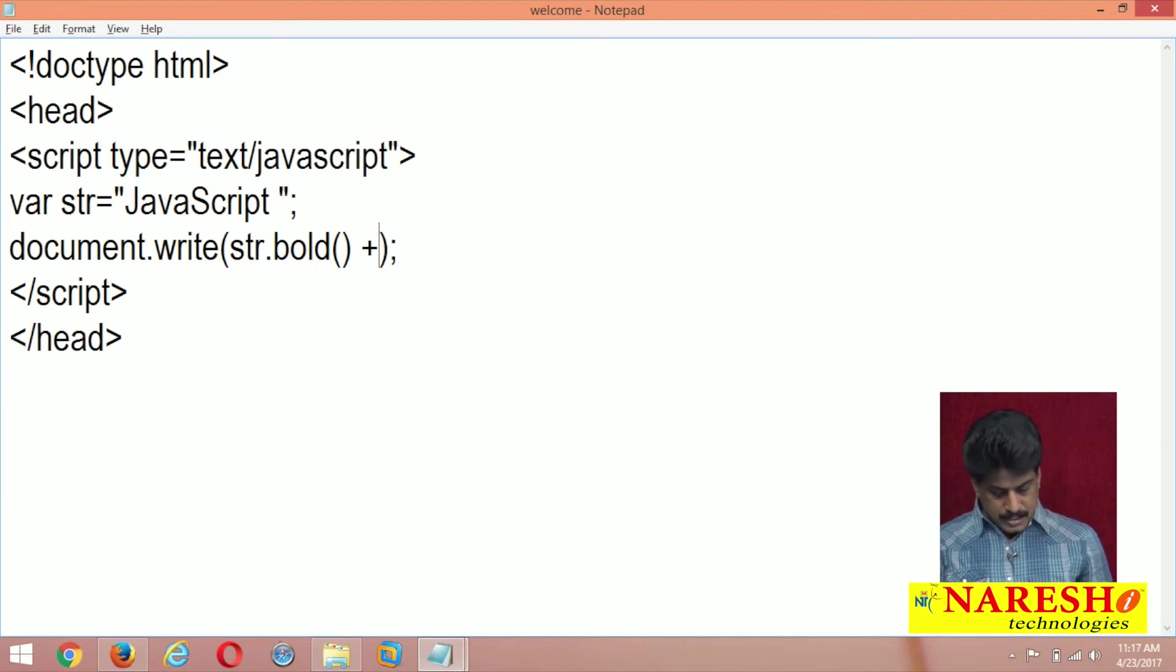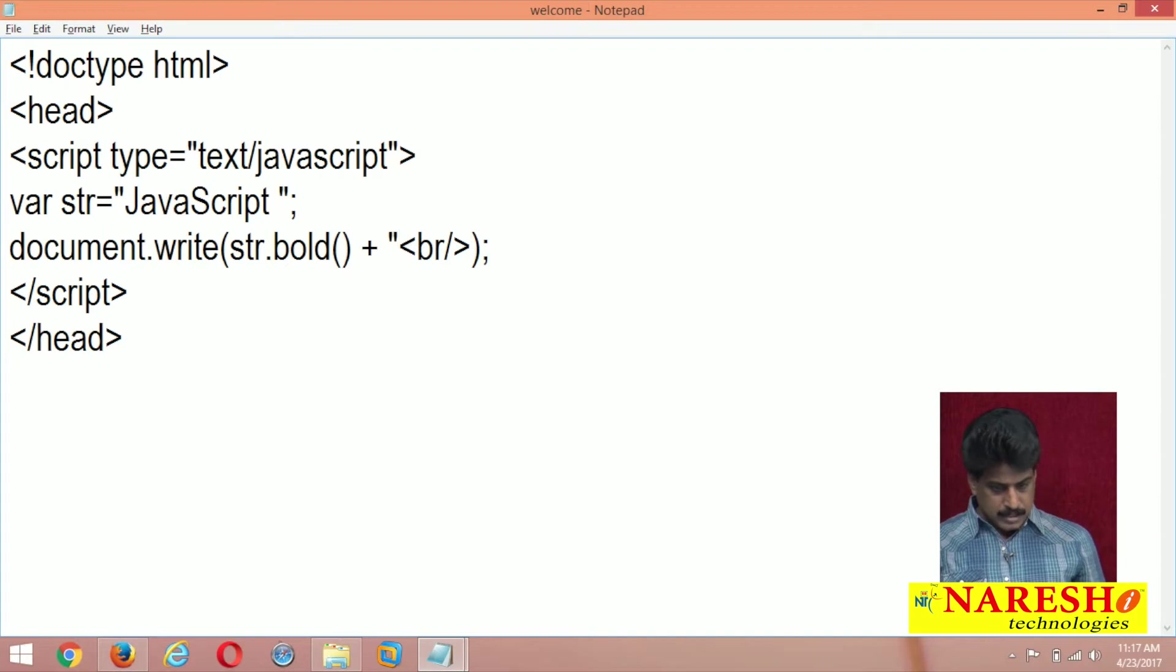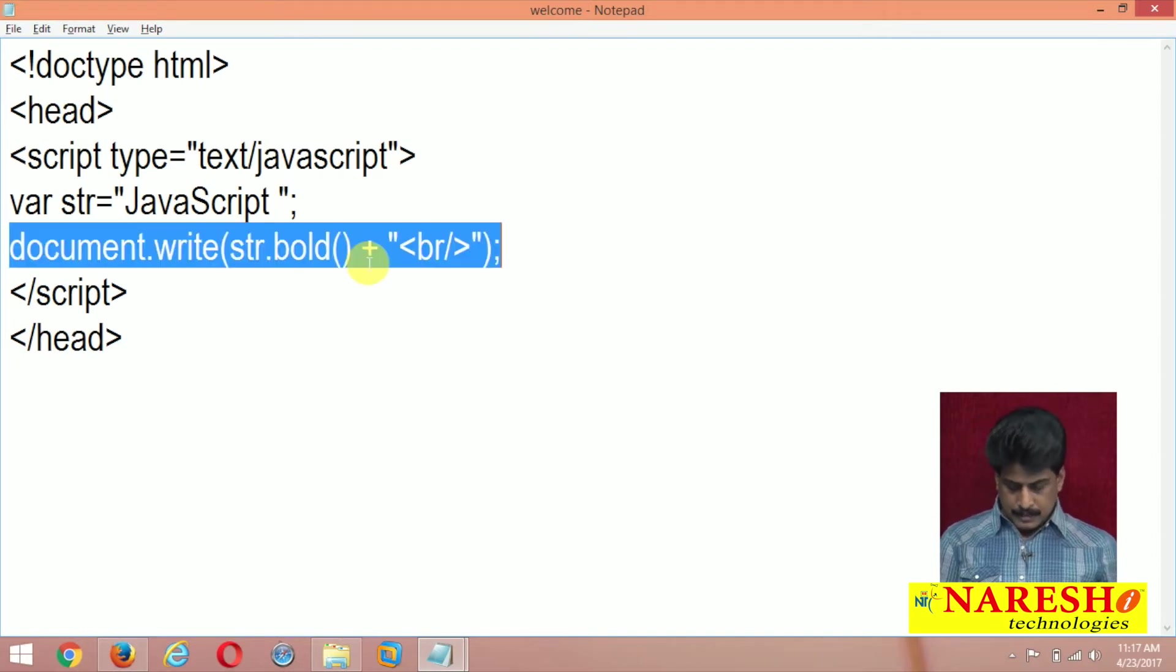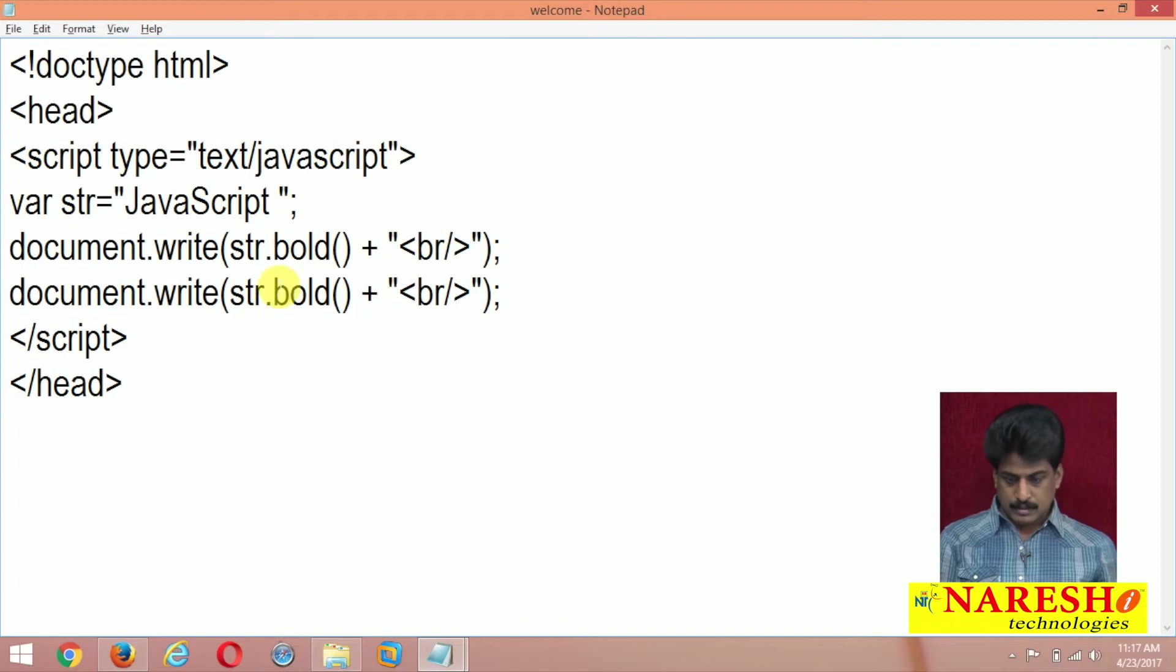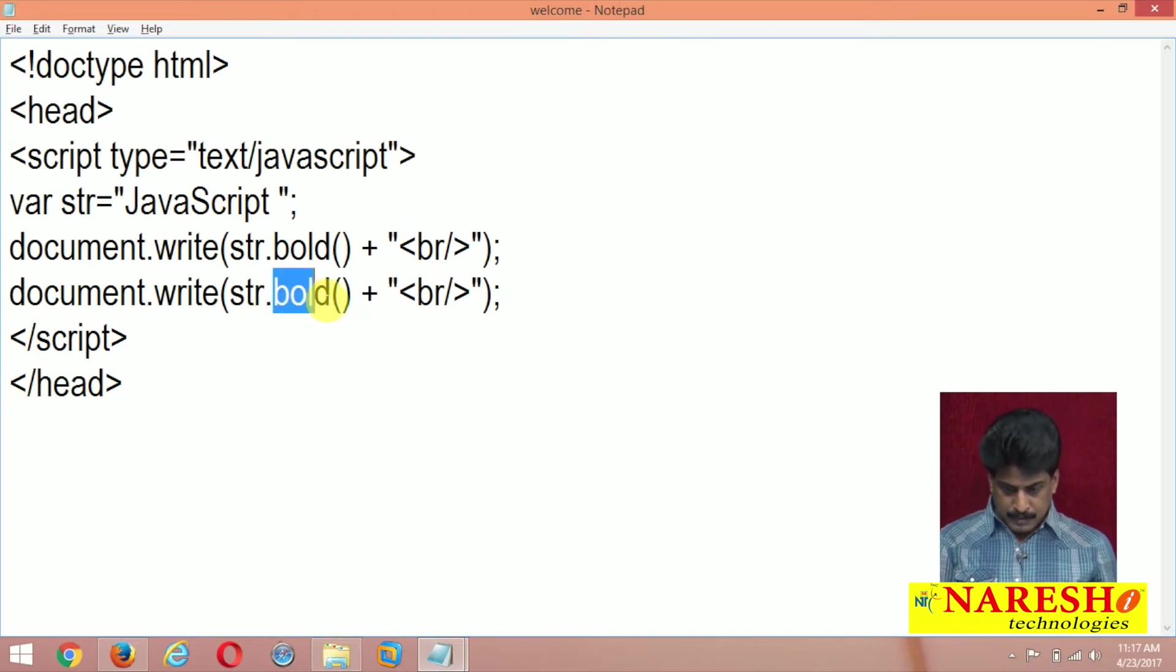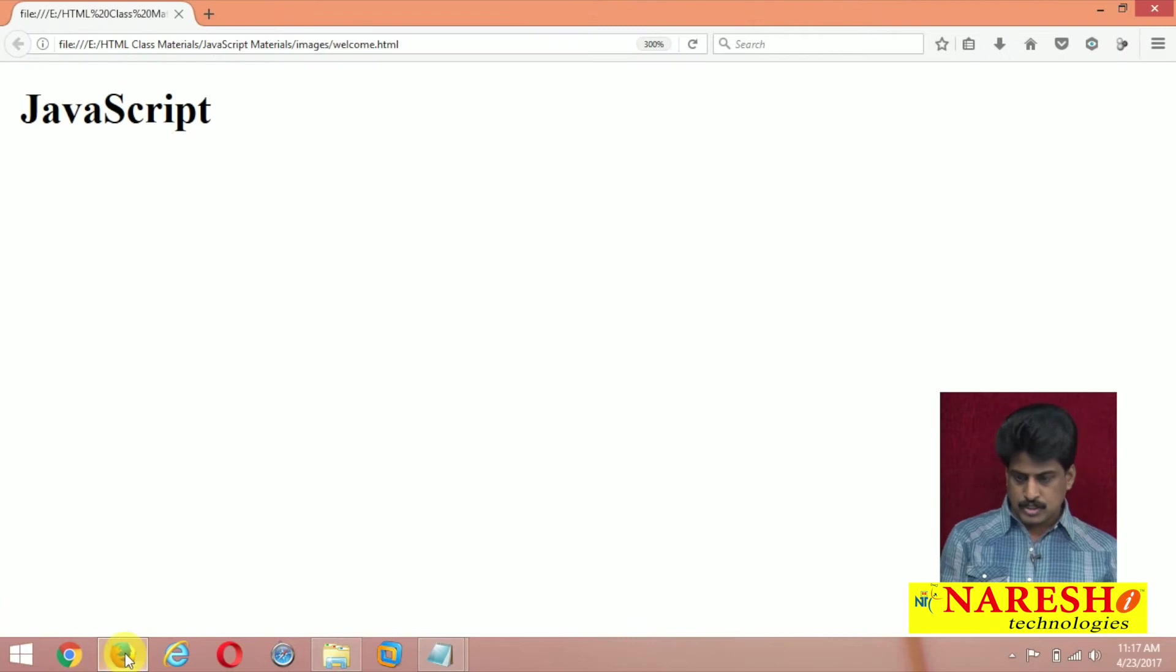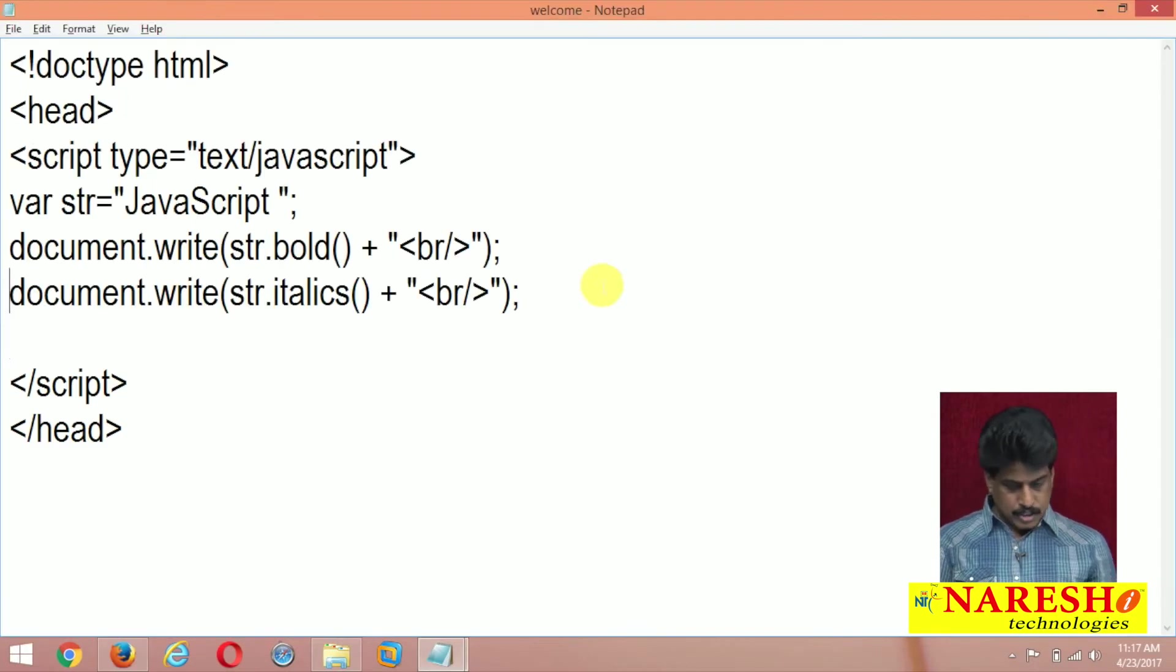Now I need br tag plus br self-closing. Concatenation after quotation compulsory. Write another one. Bold after I am giving italics. Refresh. Italics.